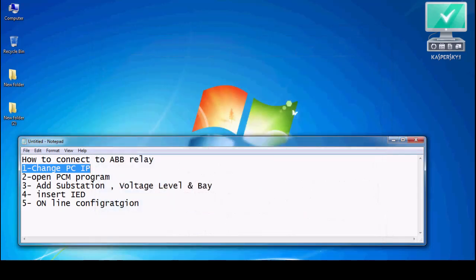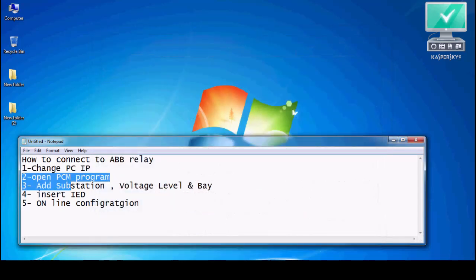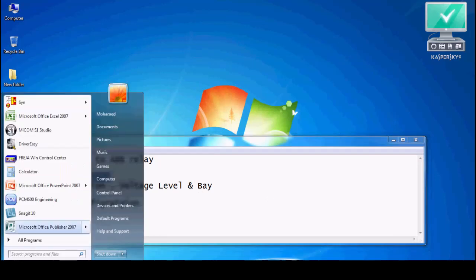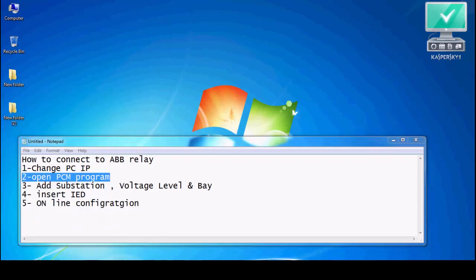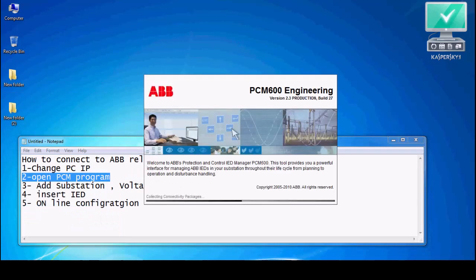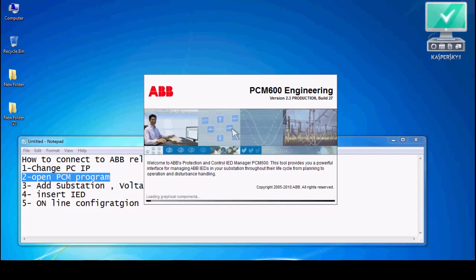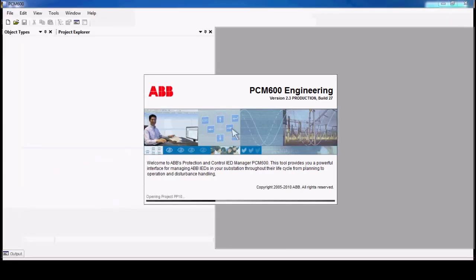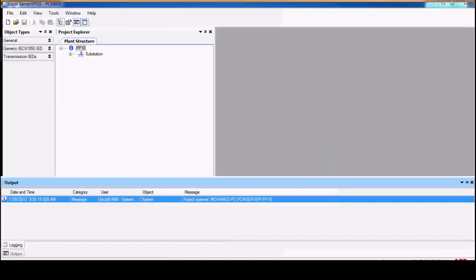Number two, we will open the PCM software.